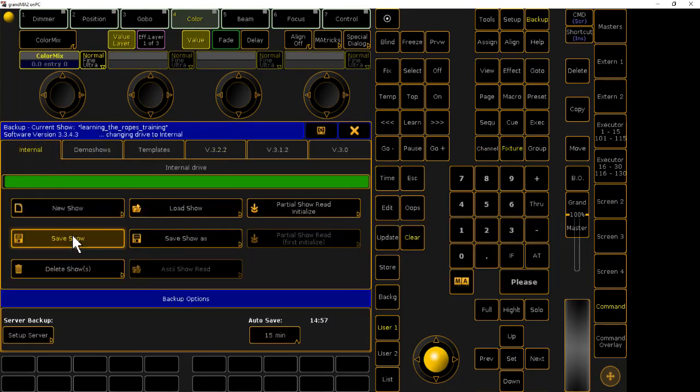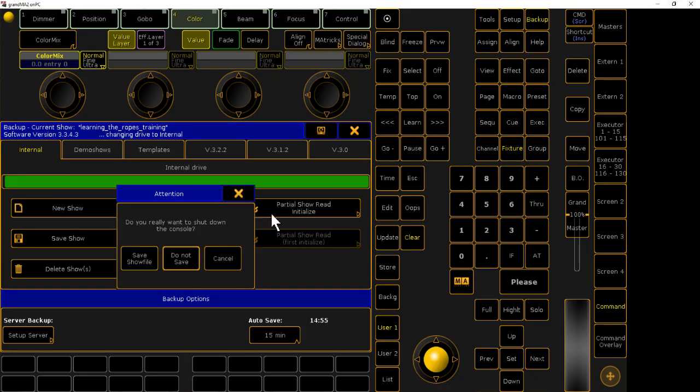Go to internal, hit save. Then we'll close.